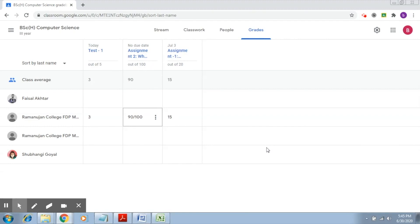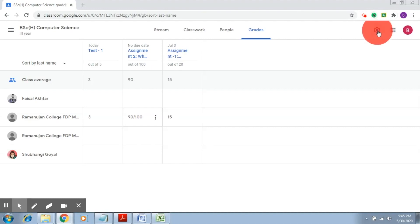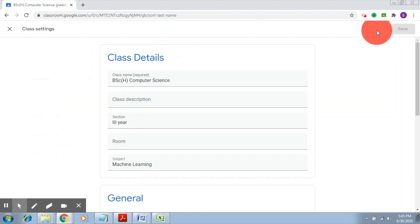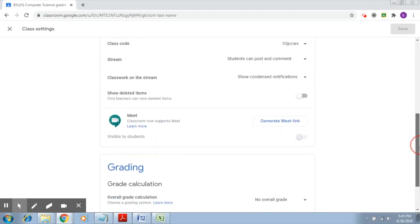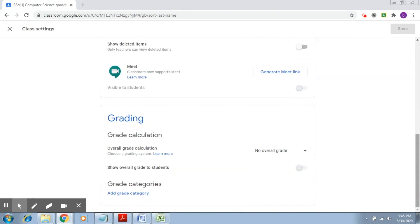Now if I want to see a grade for the students on the basis of these marks, what needs to be done is you have to make some modifications in the settings. For that, we need to click on this particular icon here, which is the settings icon. Once you do that, you will have to go to the grading part.